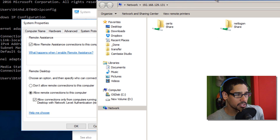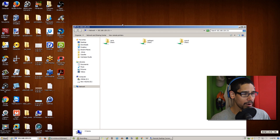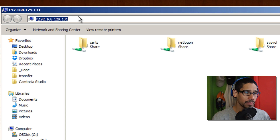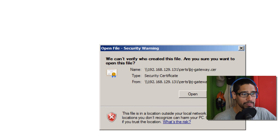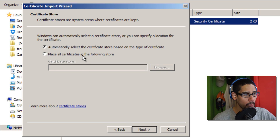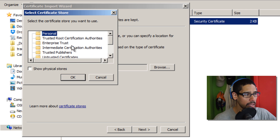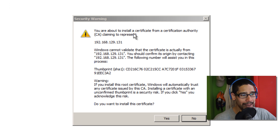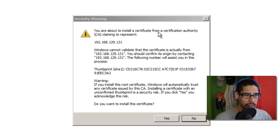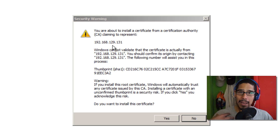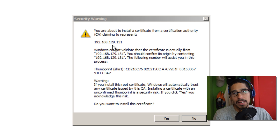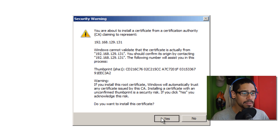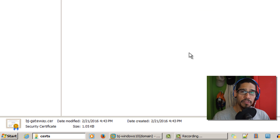Now I'm on my host machine, minimizing VMware Workstation. I navigate to the shared path of my Active Directory, go to the Certs folder, right-click the self-signed certificate we created, and select Install Certificate. Click Next, choose 'Place all certificates in the following store,' hit Browse, and select Trusted Root Certification Authorities. Click Finish. You'll get a security warning saying you're about to install a certificate from a CA claiming to represent 192.168.129.131 — or in production it would be your DNS name like bj-gateway.btnhd.edu. Click Yes, and it imports successfully.